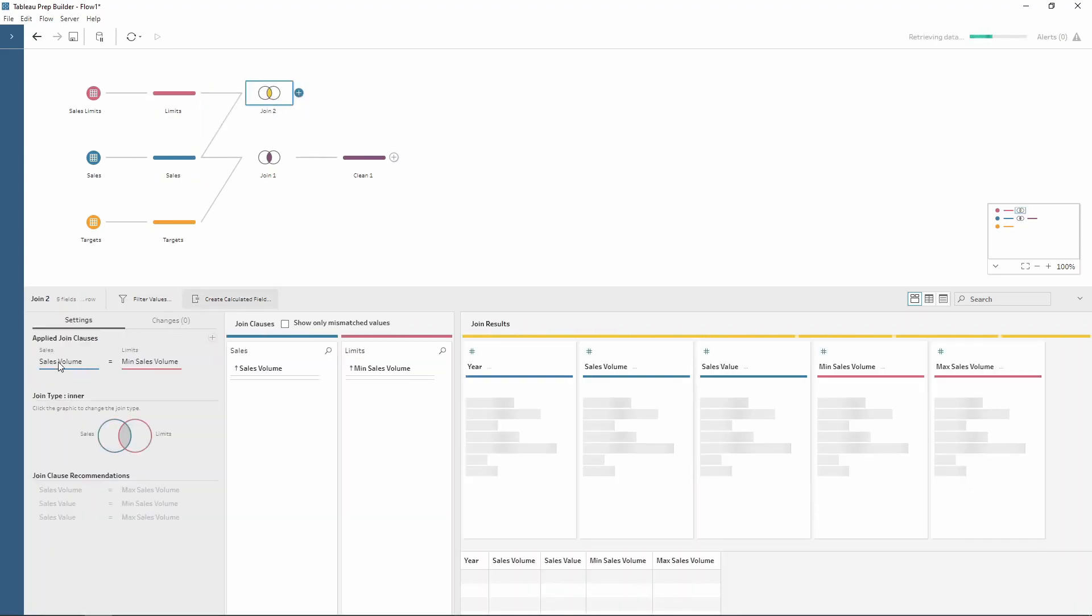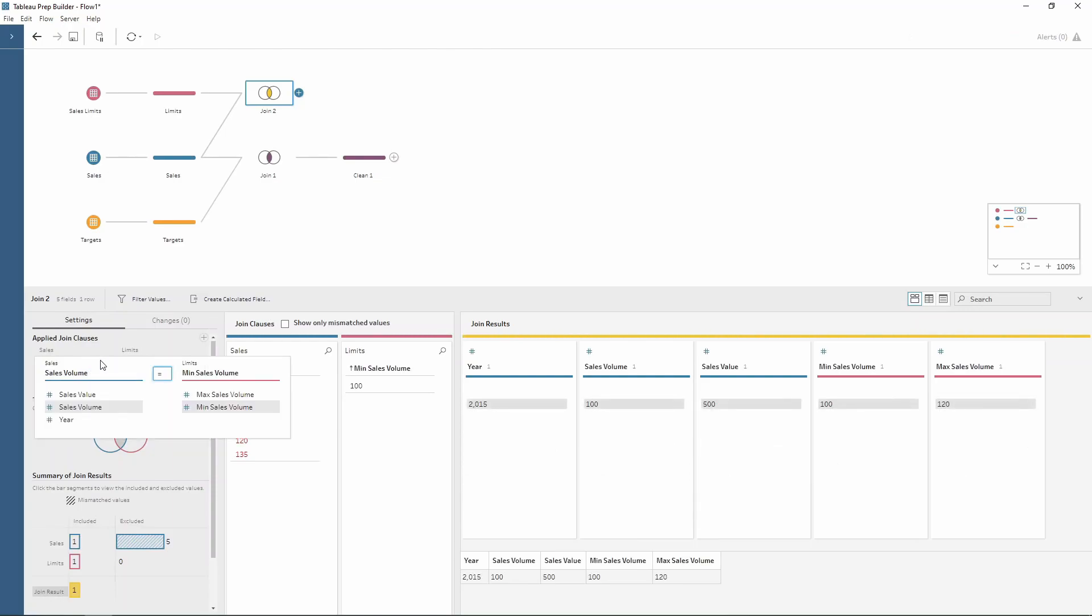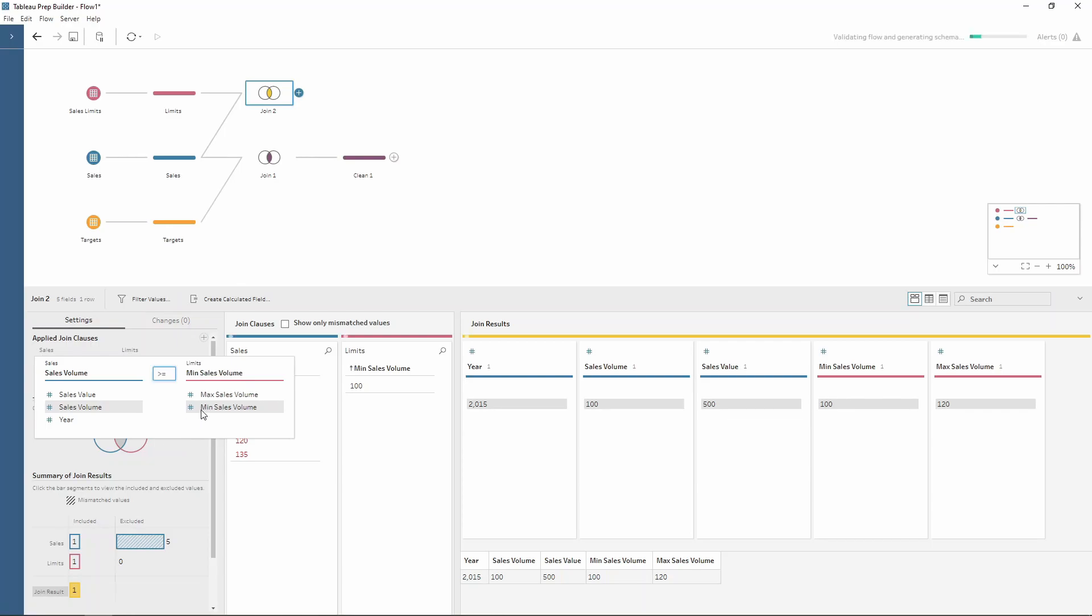Now this time I'm not going to quite use an equals. If you click on the join condition you can choose these. I want my sales volume, and within the equals sign here you can click. Within Tableau Prep there's a few different options including not equals to, greater than or less than, and greater than or equals to. For this one here I want to keep all of my sales volumes which are greater than or equal to my minimum sales volume.